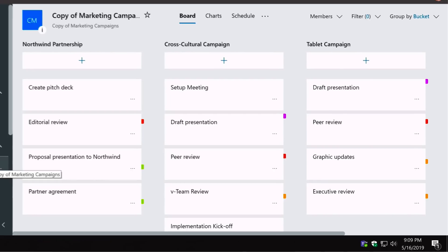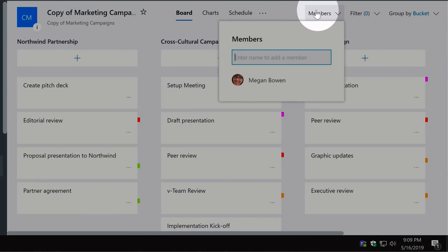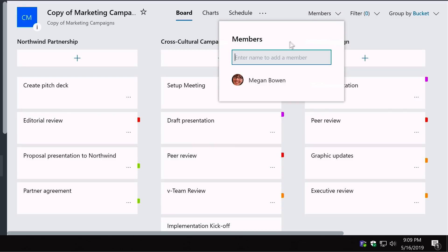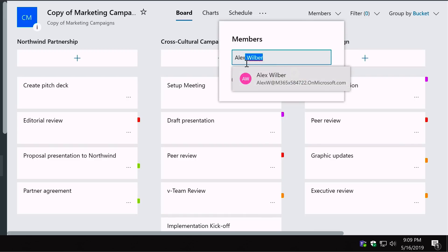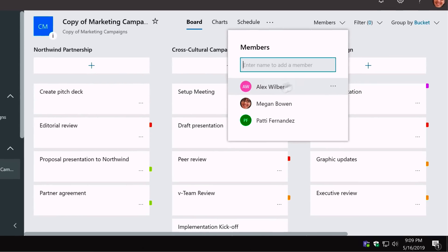Going into the Copy of Marketing Campaigns plan, you can see all the buckets are pre-populated with all the tasks. The one thing that doesn't copy across is members — you have to add them manually. Adding a new member is as simple as hitting Members, typing in a name, selecting from the lookup results, and adding as many as you like. They'll then become members and can access the plan.